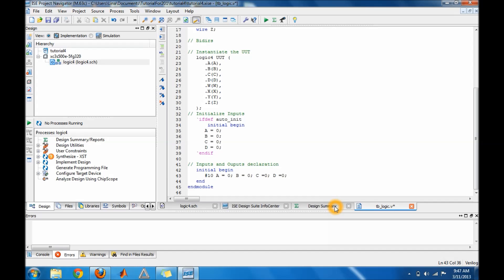Basically you're going to have to continue. Right here I have zero zero zero zero for the inputs, and then the next input I'm going to put is zero zero zero one and so on. But first we have to do the display, so I'm going to put the content display.